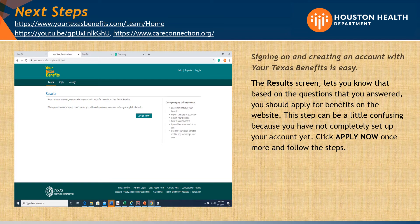The Results screen lets you know that, based on the questions you've answered, you should apply for benefits on the website. This step can be a little confusing because you have not completely set up your account yet. Click Apply Now once more and follow the steps.